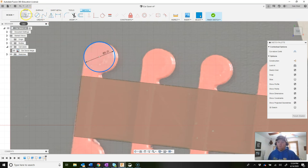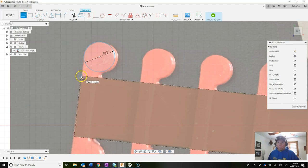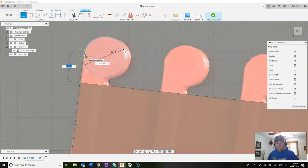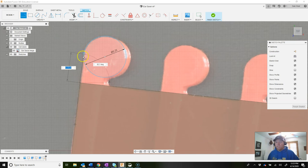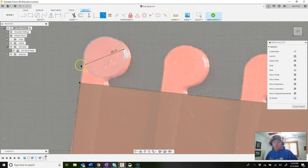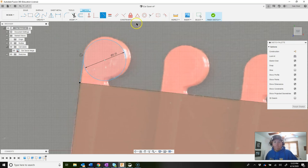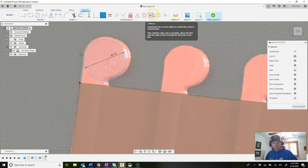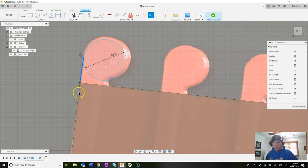Now connect the circle to the existing body. Use the line tool to draw a line from the endpoint straight up to the circle — make sure you see the tangent symbol (a circle with a line on top) when clicking the circle. If you missed it, add a tangent constraint by going to tangent, clicking the line, then the circle. Also add a collinear constraint to ensure the line is perfectly aligned with the body edge: click collinear, click that line, then the body edge.